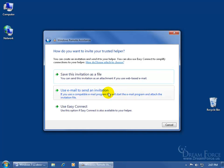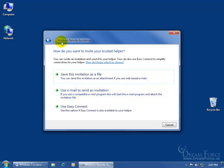Then when the person gets that file, all they have to do is double click to open it up and it will activate or open up the Windows Remote Assistance on their program and then all you have to do is call them up and give them the password.